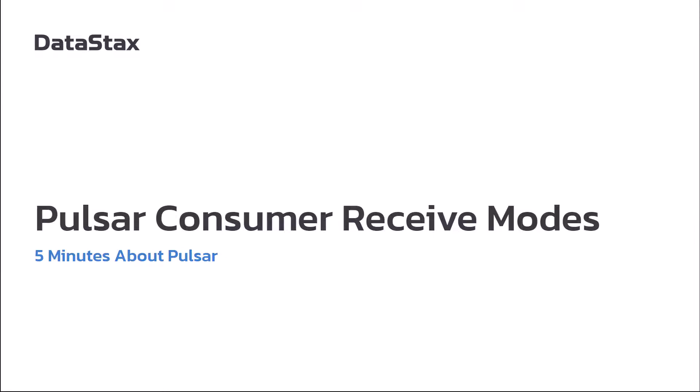Hello and welcome to 5 Minutes About Pulsar. My name is David Dereff and I'm on the streaming team at Datastacks. Today I'm going to be talking about Pulsar consumer receive modes.